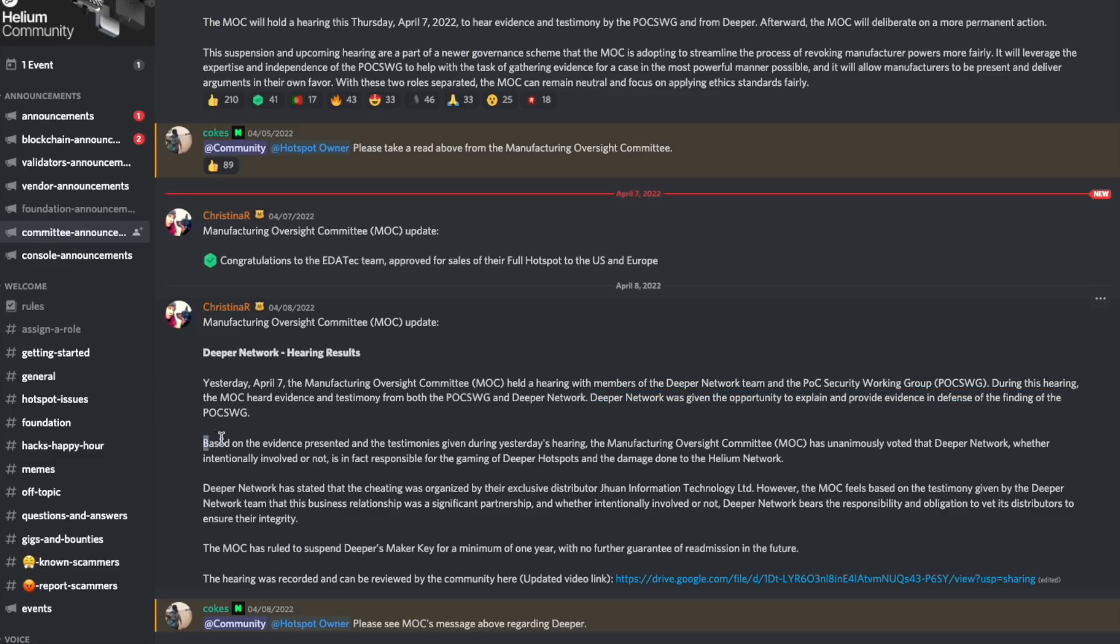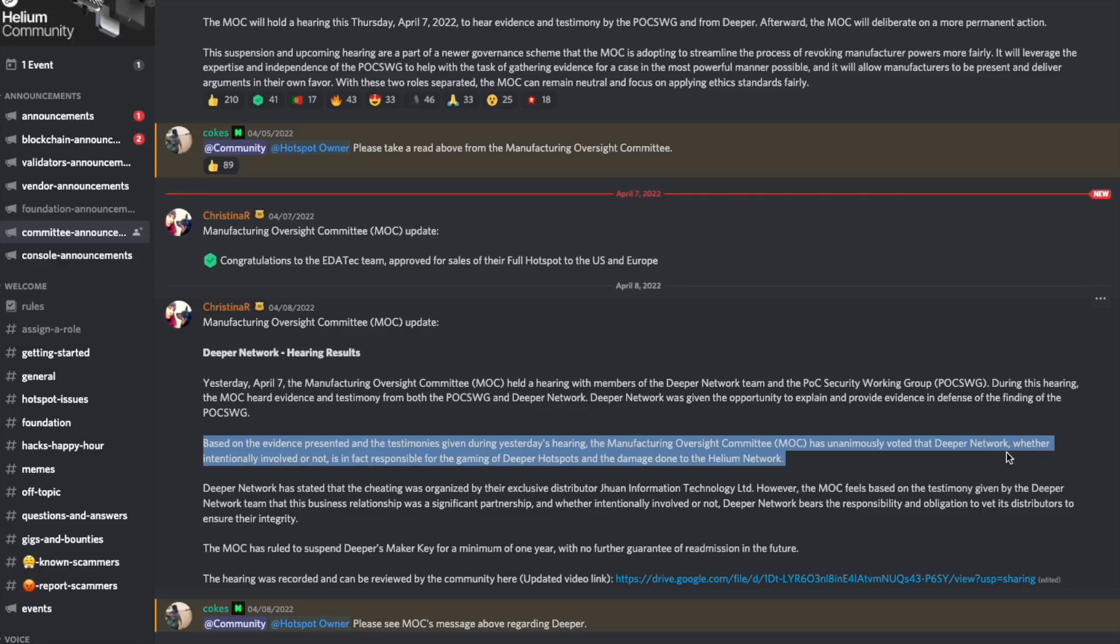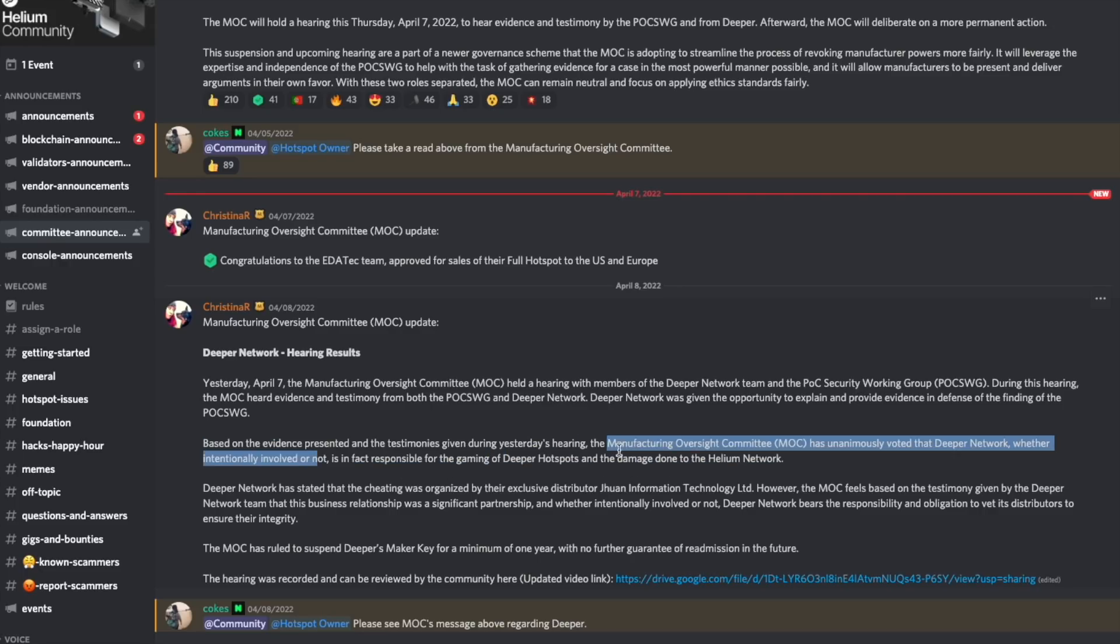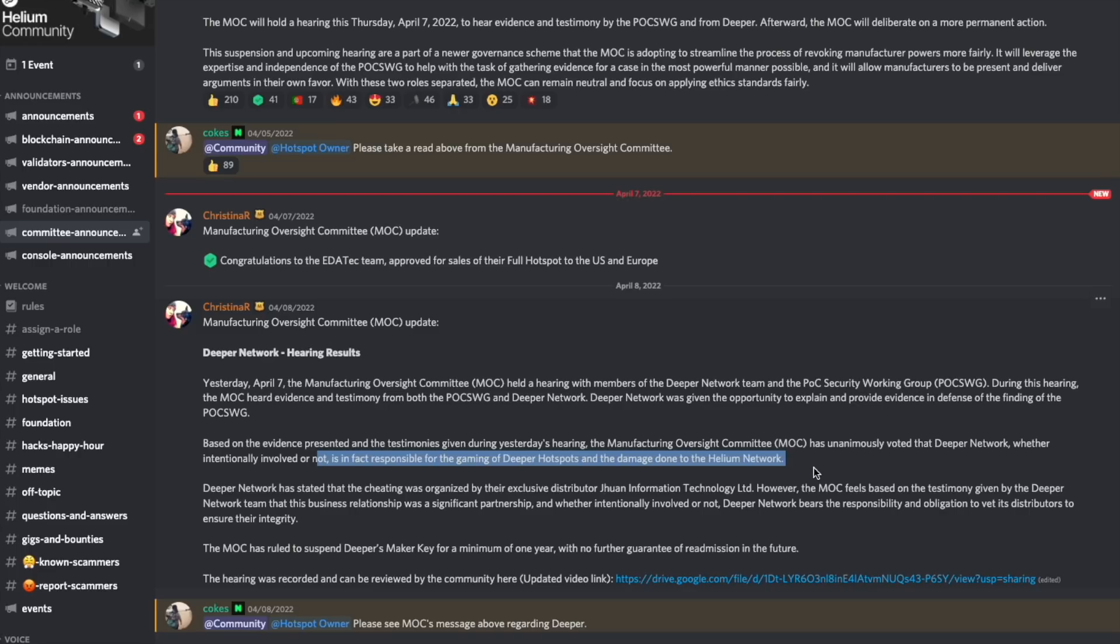As we can see, based on the evidence, the MOC has unanimously voted that the Deeper Network, whether intentionally involved or not, is in fact responsible for the gaming of Deeper hotspots and the damage done to the Helium network.